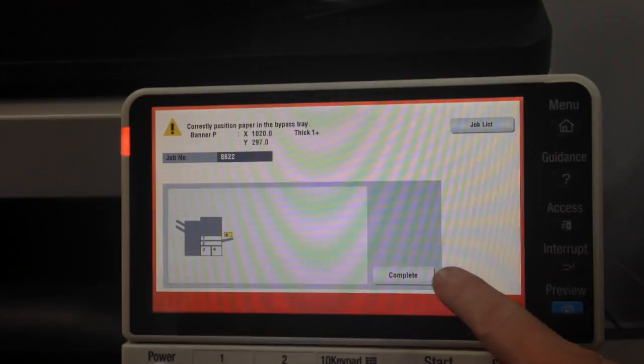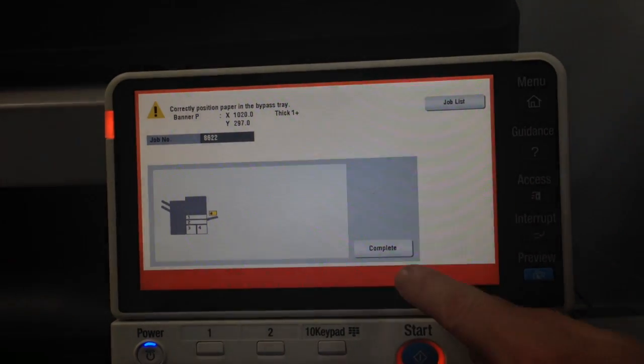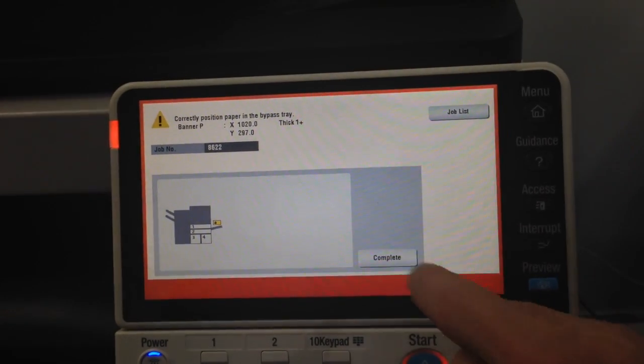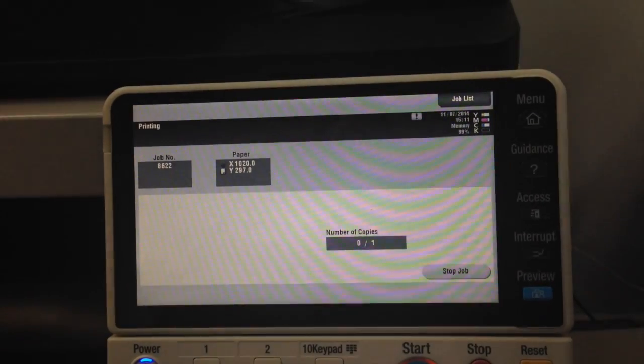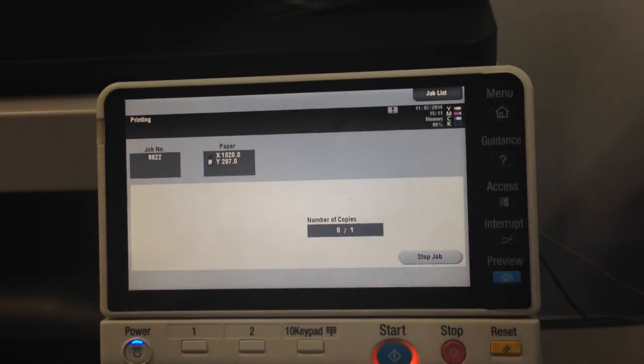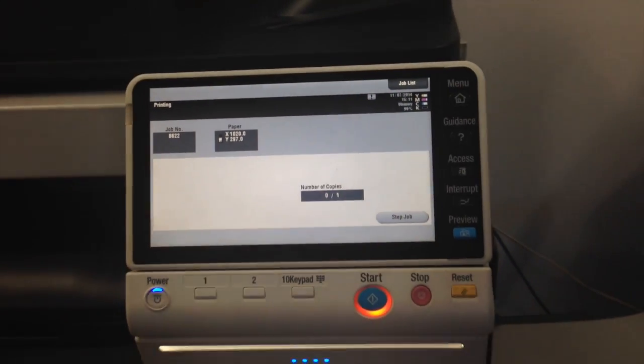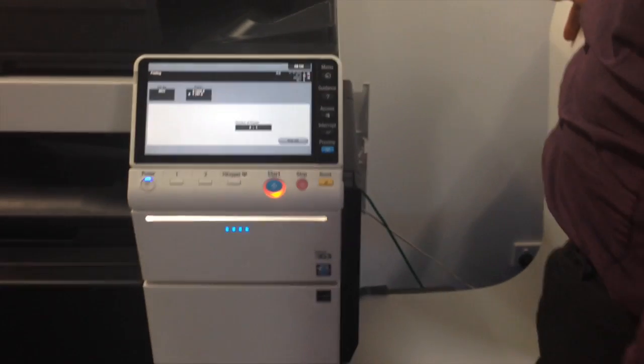This complete button lights up. So I'm going to press complete. We're now starting to print the banner paper.